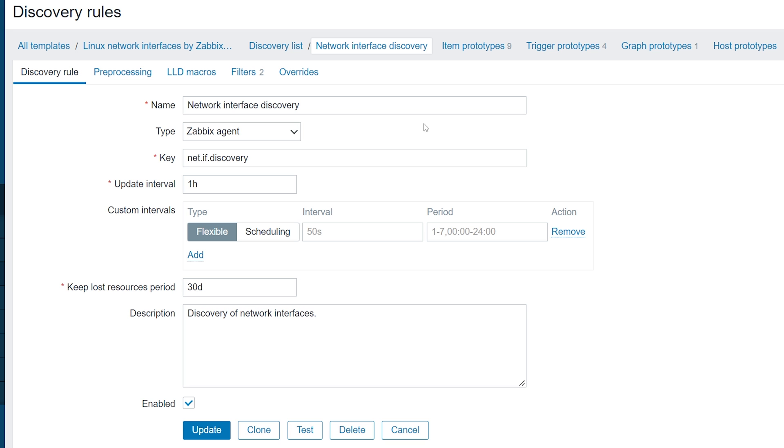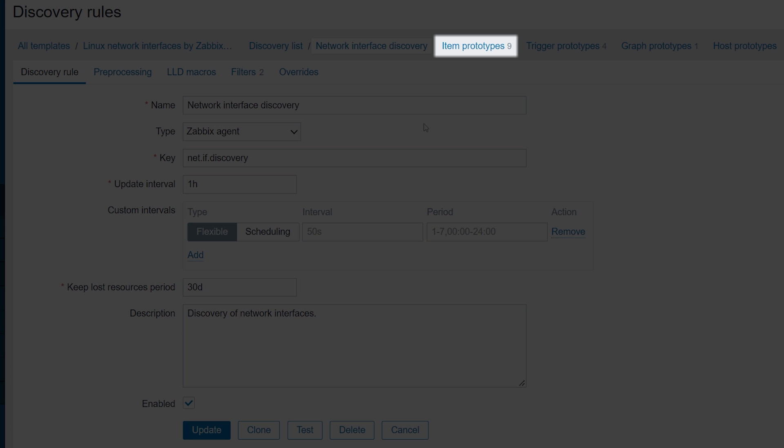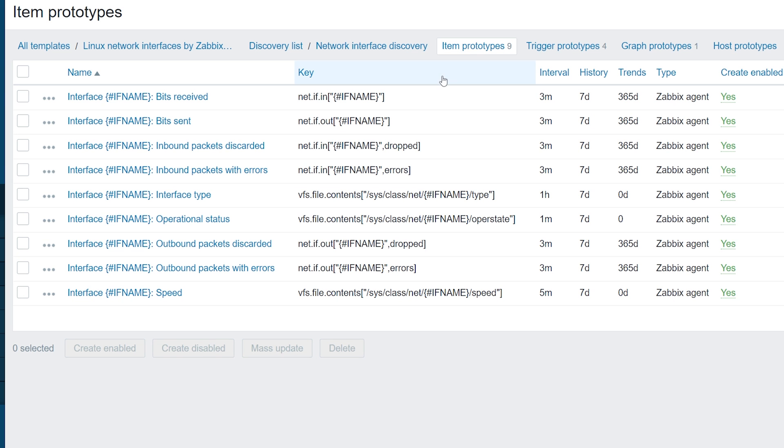Let's click on the Item Prototypes section and look at some of the item prototypes for the Network Interface Discovery rule. We can see item prototypes that can be used to collect metrics, such as incoming and outgoing traffic, interface type and speed, error and discarded packets, and more.